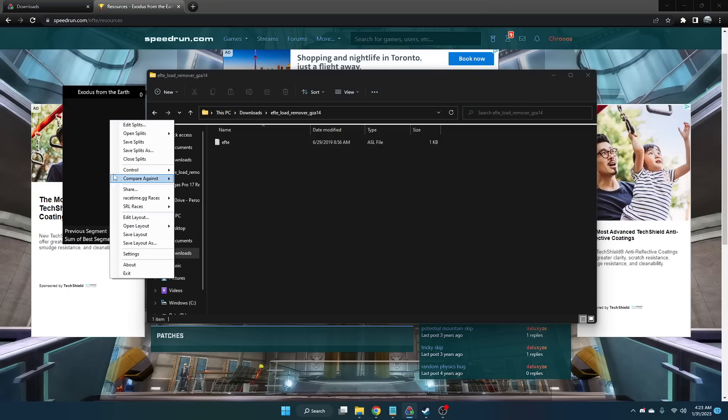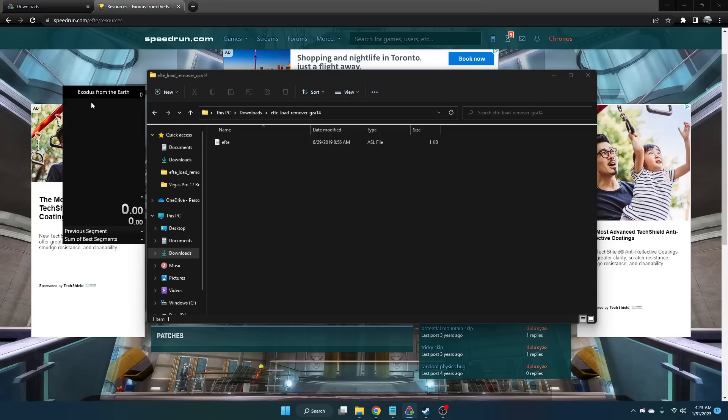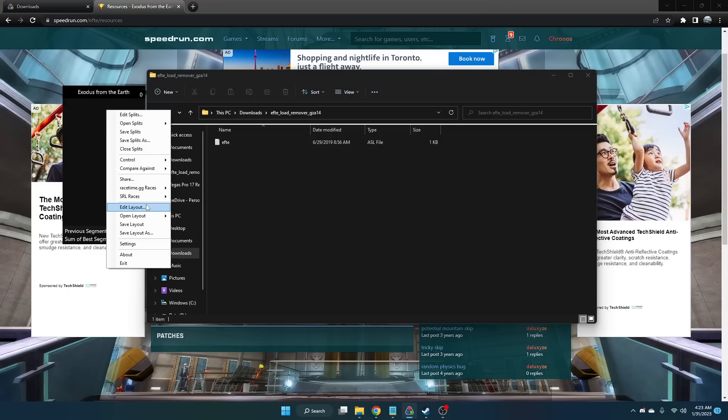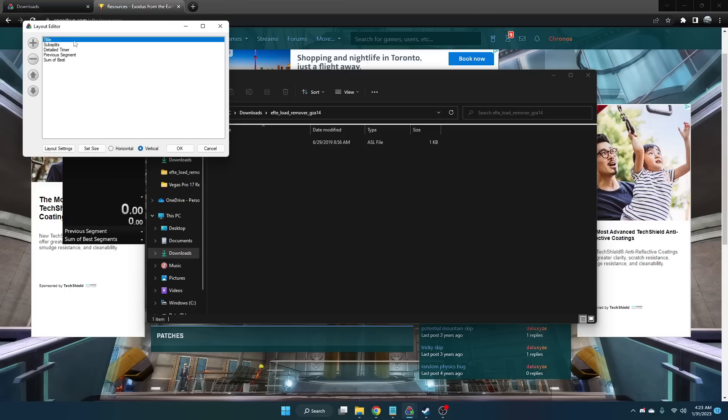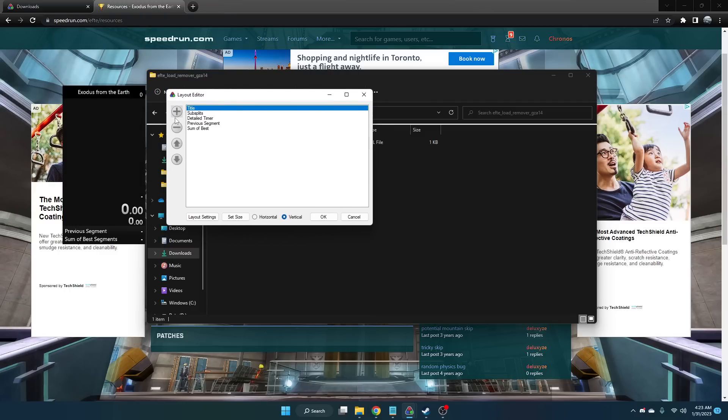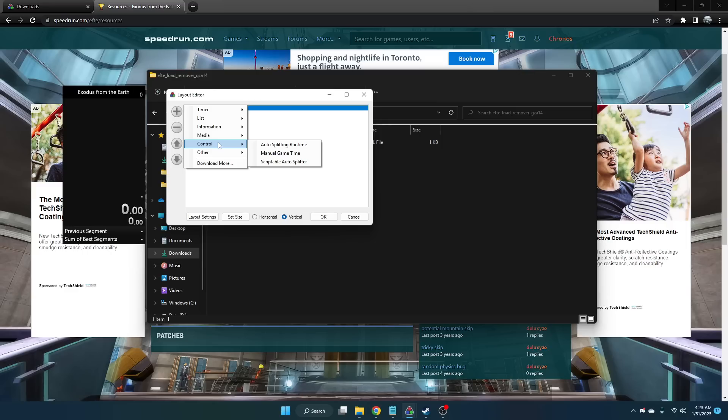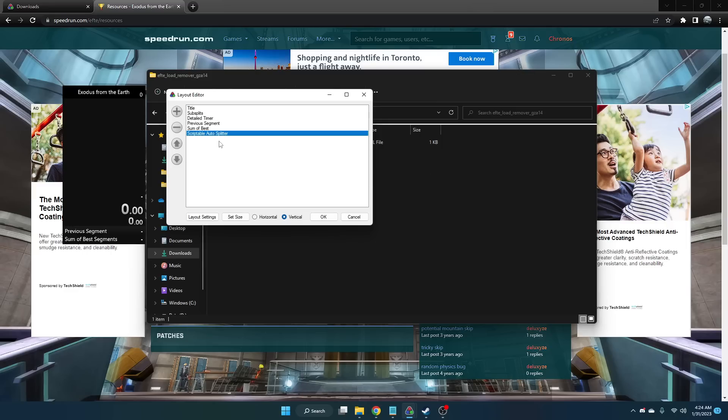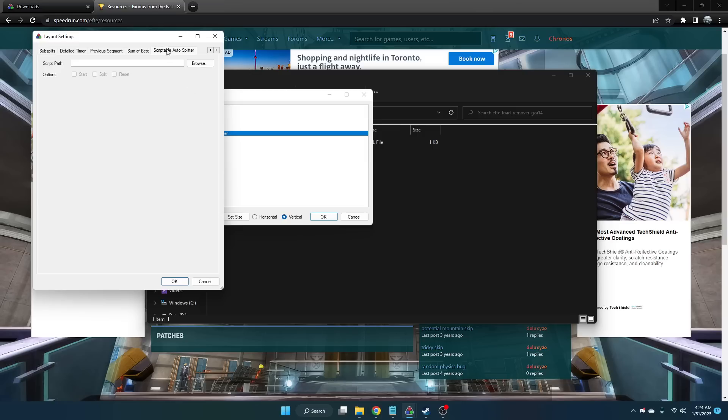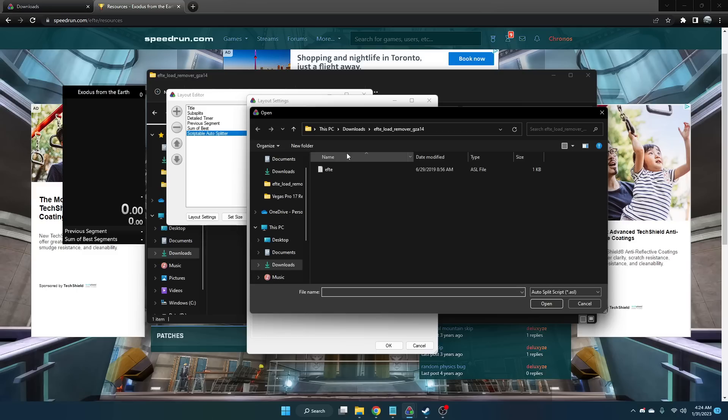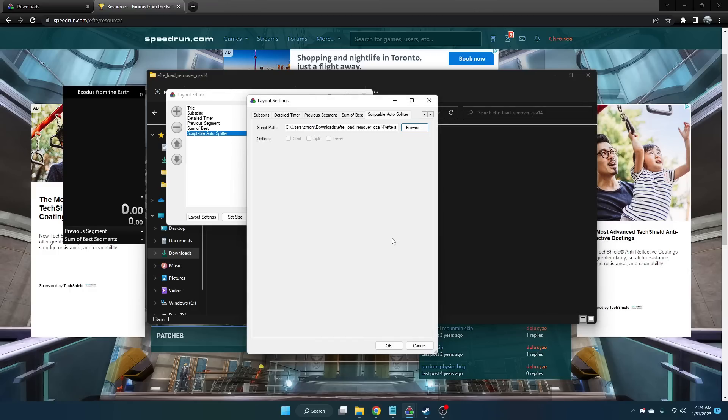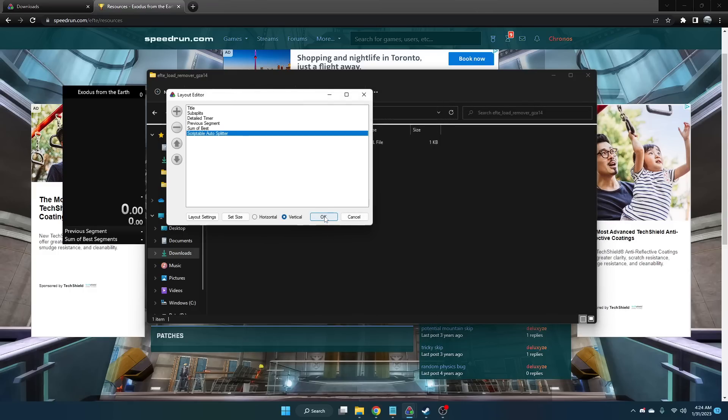Once you have that downloaded, right-click your LiveSplit and click Edit Layout. Under your Layout Editor, click this plus button and go under Control and Scriptable Autosplitter. Once you select that, double-click the Scriptable Autosplitter and you should get a script path. Click Browse and go to that Downloads folder where you have the .ASL file. Click it, open it, and that should make it so your game will run with the autosplitter.